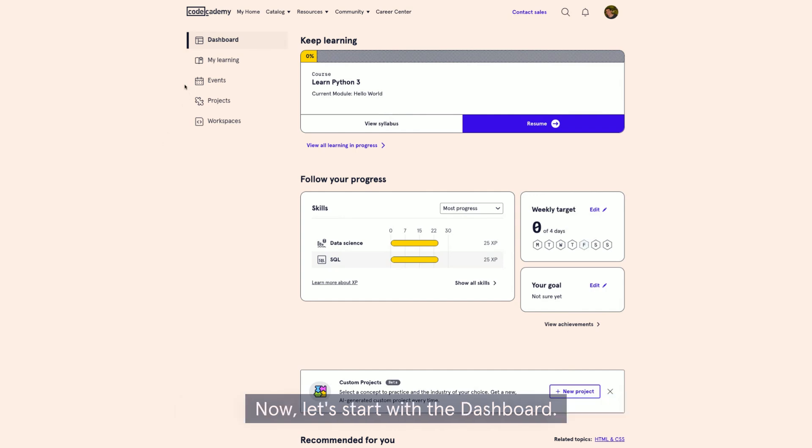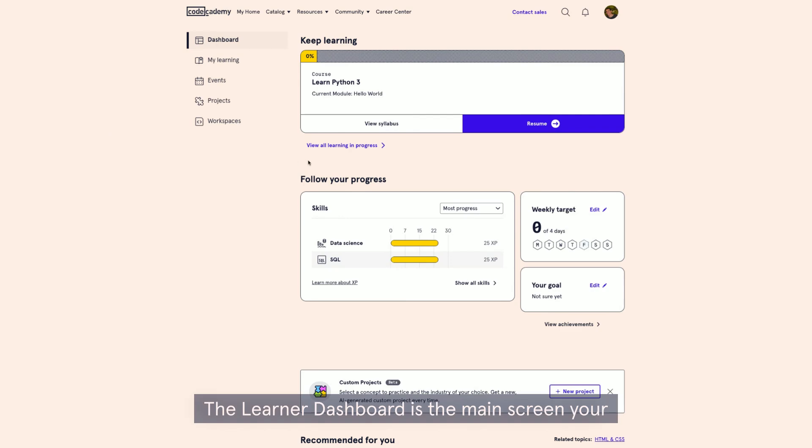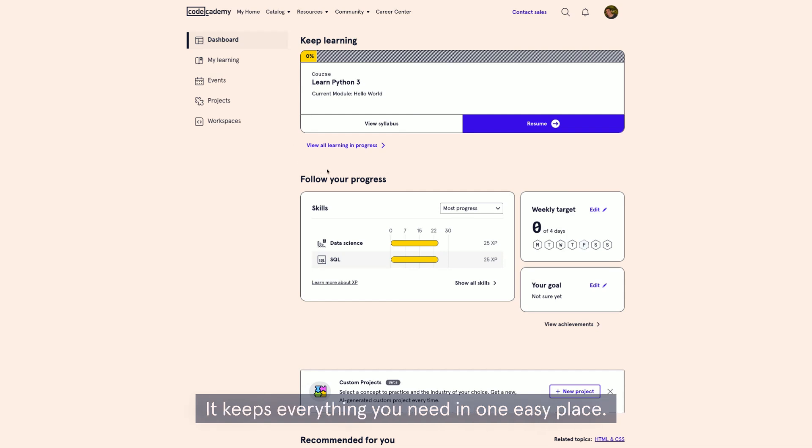Now let's start with the dashboard. The learner dashboard is the main screen your team member sees when they're logged in. It keeps everything you need in one easy place.